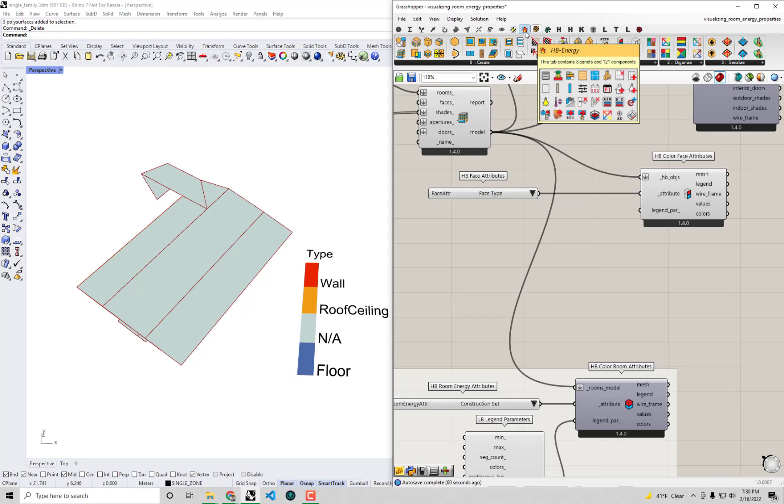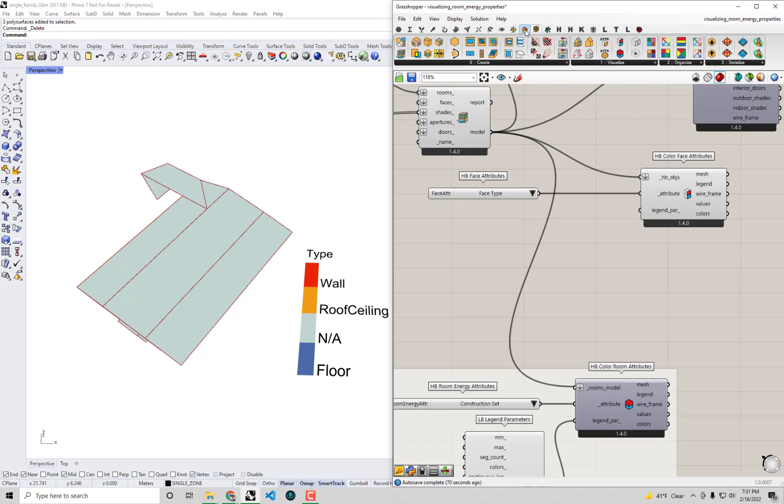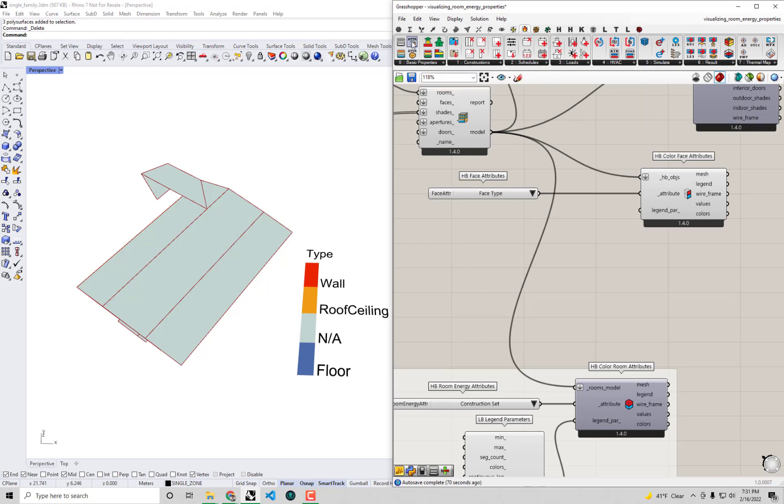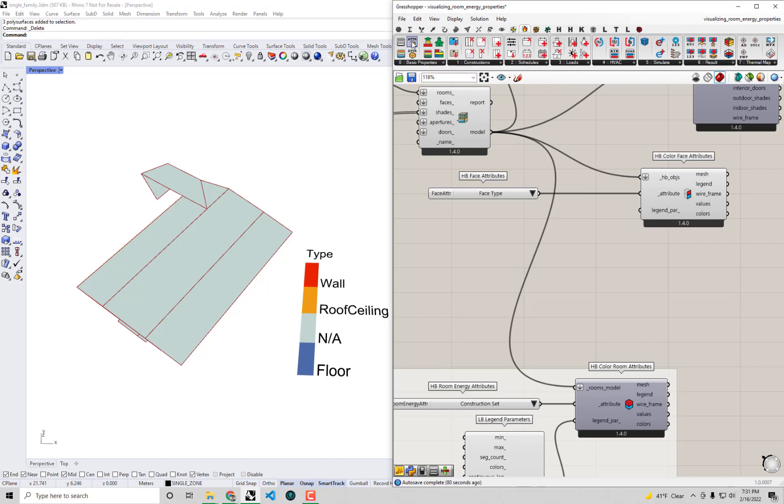Many of you could have already guessed where we would find these energy attributes. These face energy attributes are right under the HB energy tab, right next to these room energy attributes that we were just visualizing in our previous videos. You'll find this HB face energy attributes immediately adjacent to it so I'm going to drag and drop this onto the canvas.